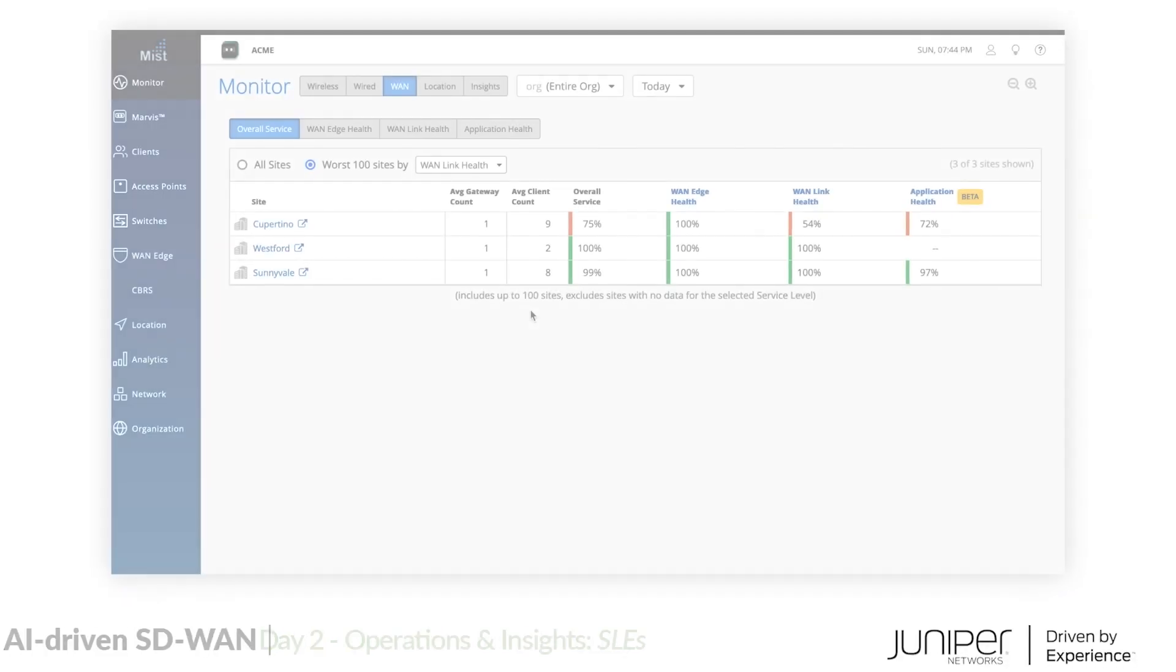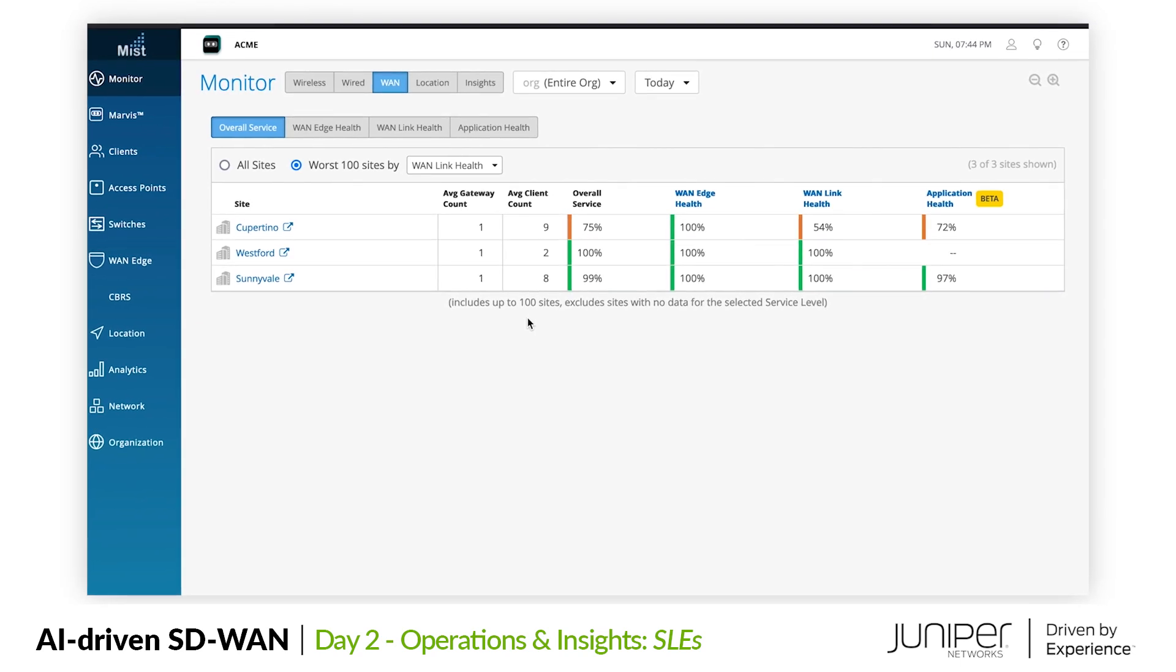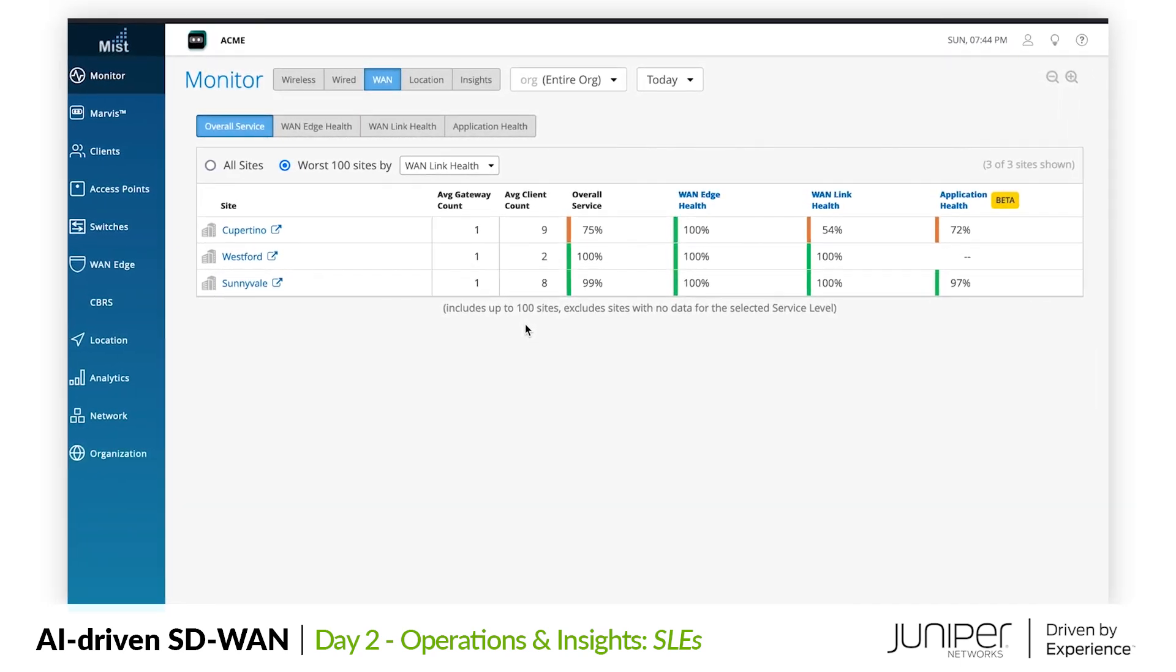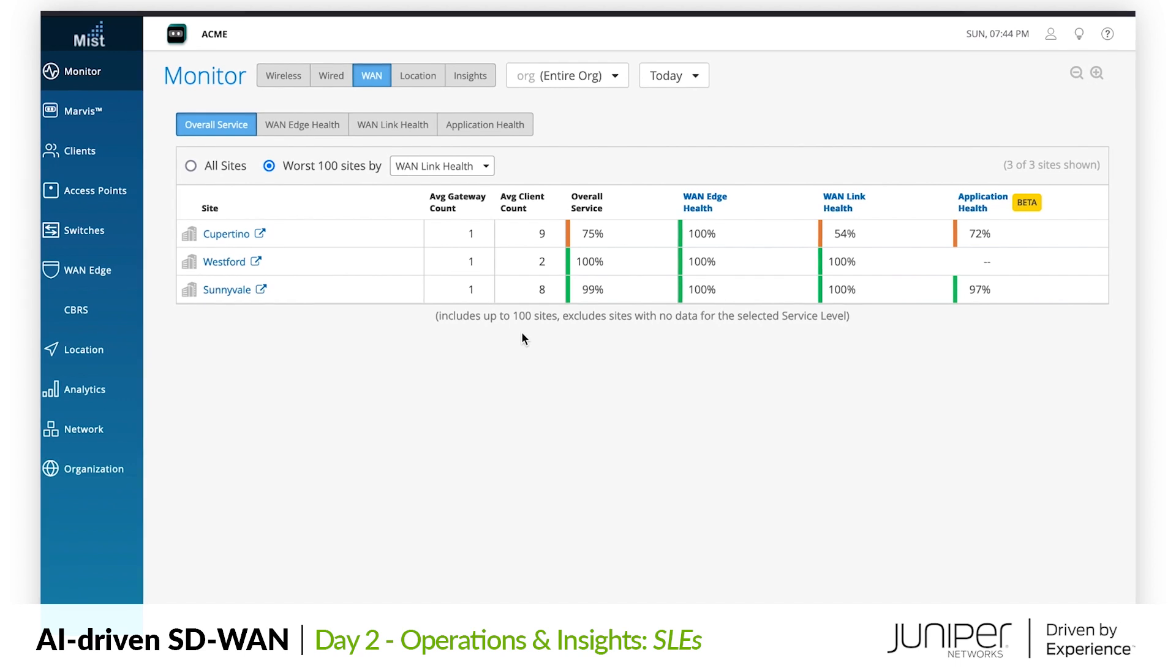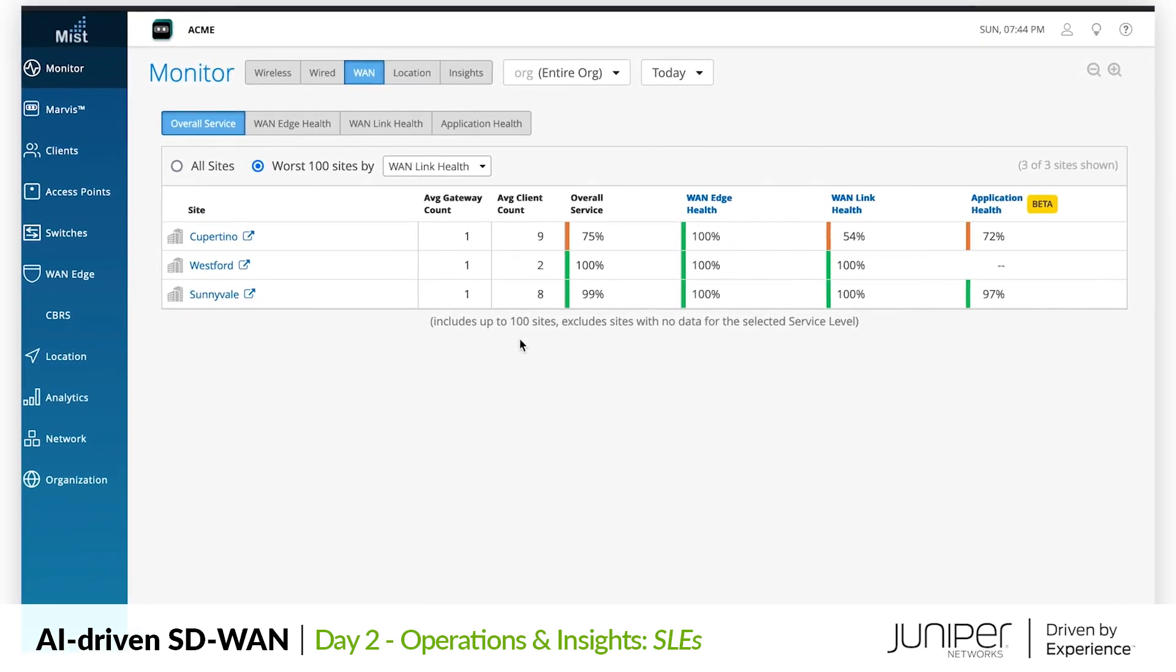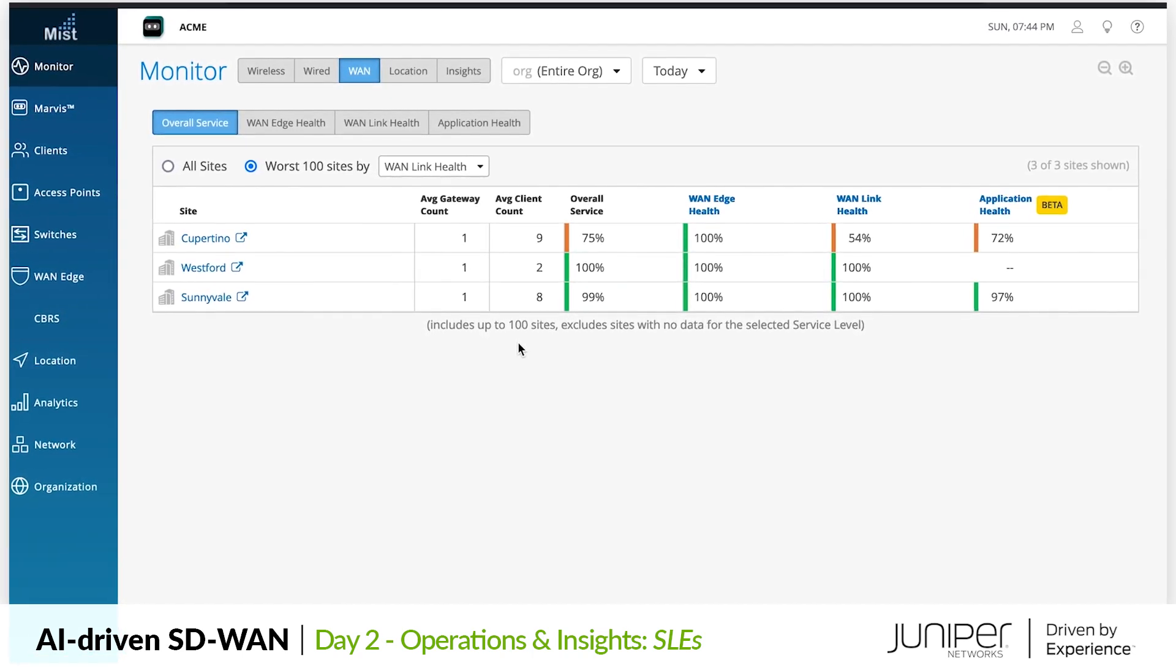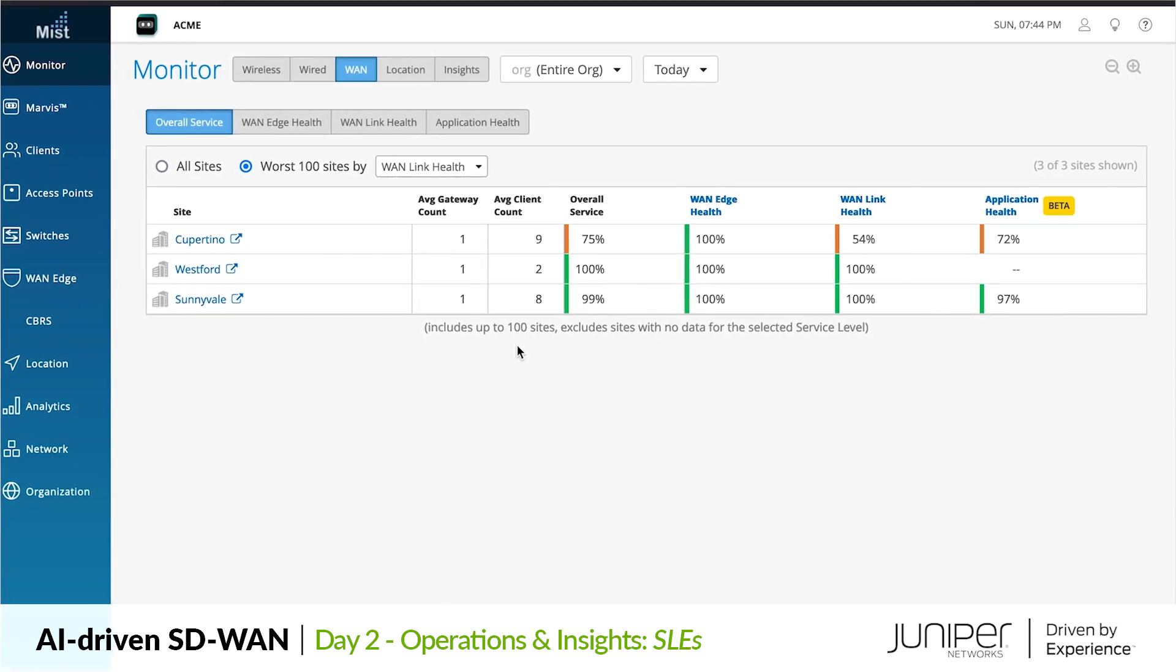Being able to see all this WAN related data with your own eyes is great, but in addition to wired and wireless telemetry, Marvis, our AI-powered virtual network assistant, now sees WAN data as well. Starting with an organization-wide view, we see a top-level representation of our user experiences in the WAN. As our organization continues to roll out to thousands of sites, this lets us quickly identify problem sites where WAN experience is being affected.